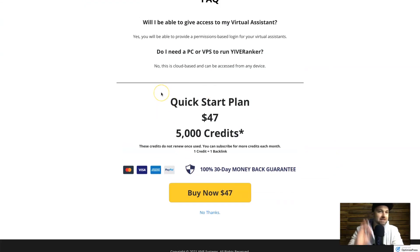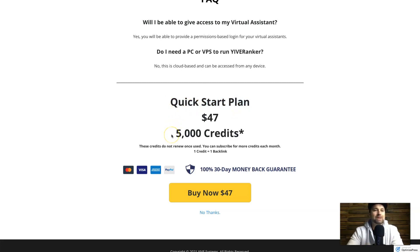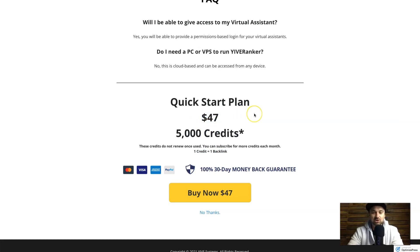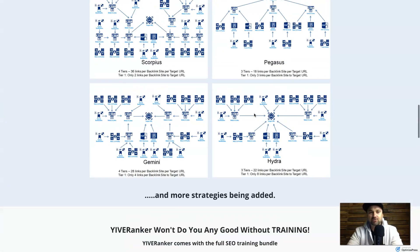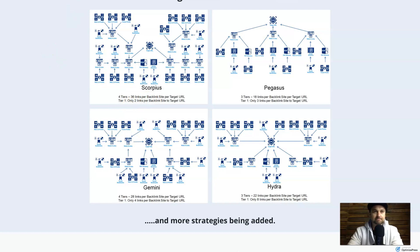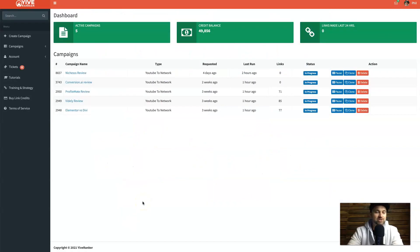The last thing I want to show you is the Yive Ranker pricing, which starts at $47 for the quick start plan. That gives you 5,000 credits, and 5,000 credits basically means 5,000 backlinks — a lot of backlinks for a cheap amount of money compared to other services on the internet. To give you an idea of what a strategy is worth: this one here has four tiers and 36 links per backlink site per target URL, so using it once costs you 36 credits.